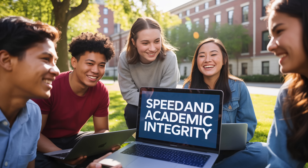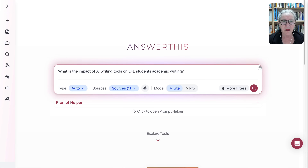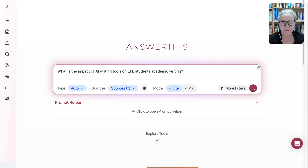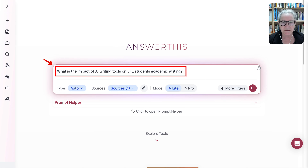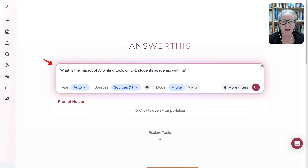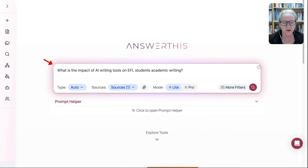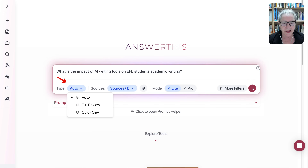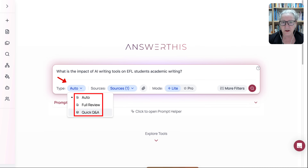Let me take you through some of the key features that I find amazing, and you will too. I am on Answer This. Notice the center — that's my question: 'What is the impact of AI writing tools on EFL students' academic writing?' Now notice what's available here: Automatic, Full Review, or a Quick Q&A.